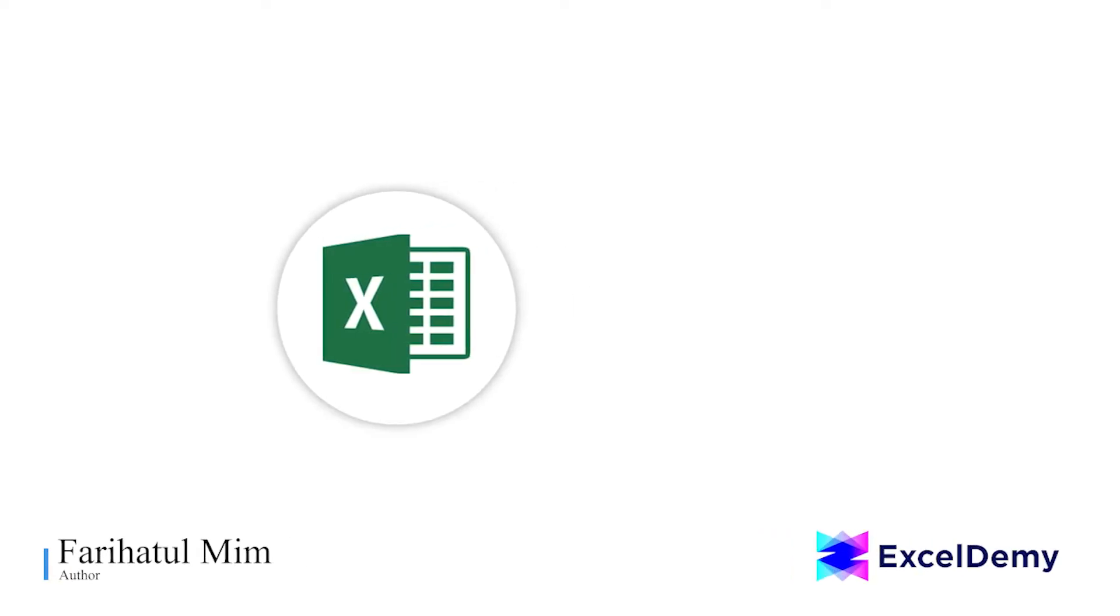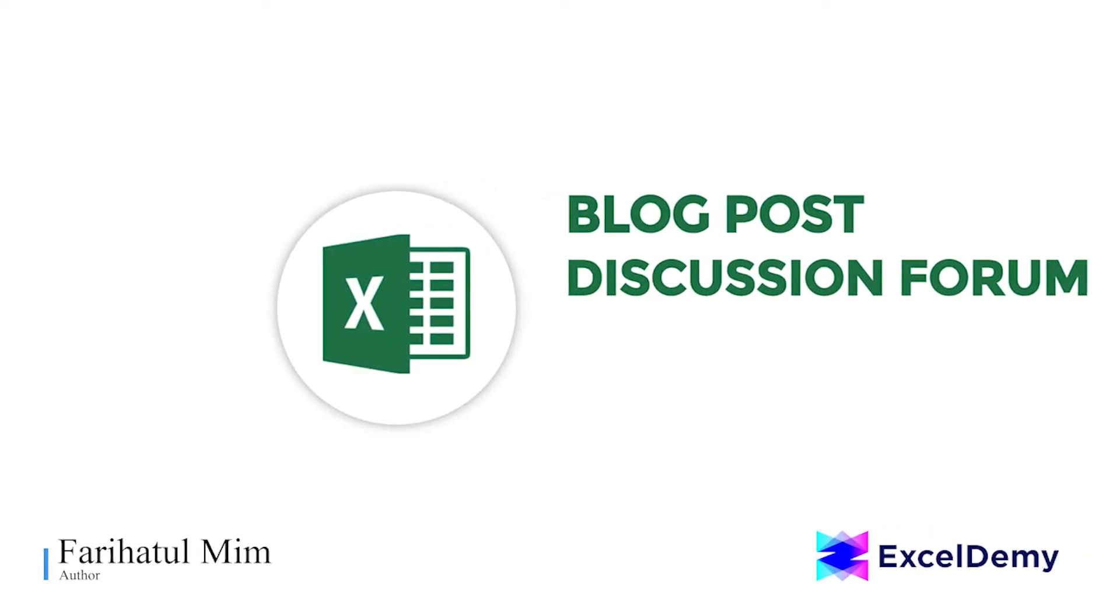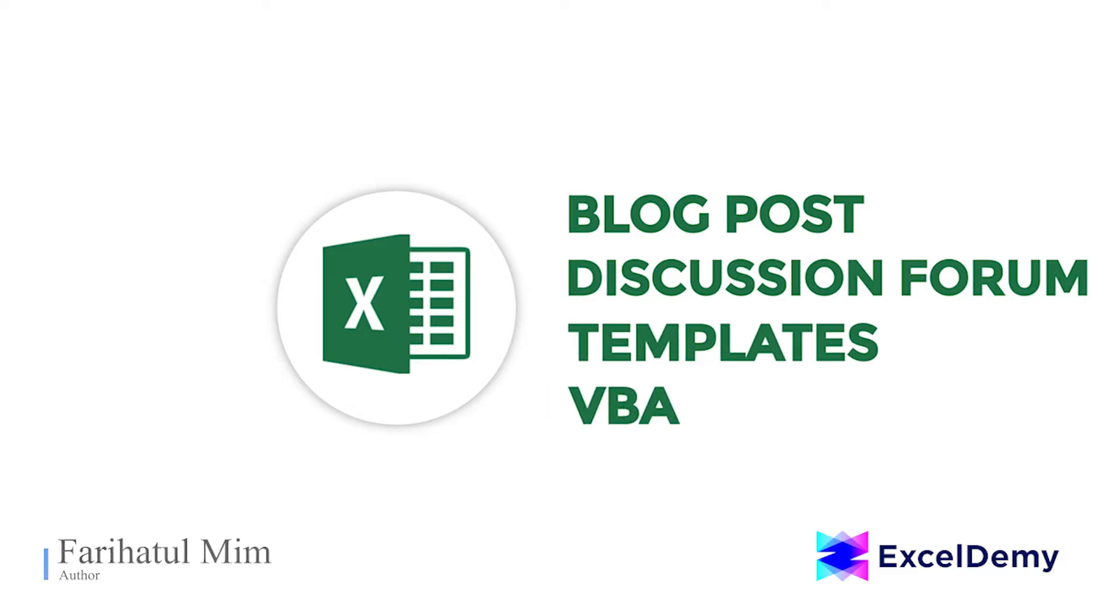Hello there, this is Faryatulmim from Excel Demi. Your one stop for Excel blog posts, discussion forums, templates and VBA related answers.